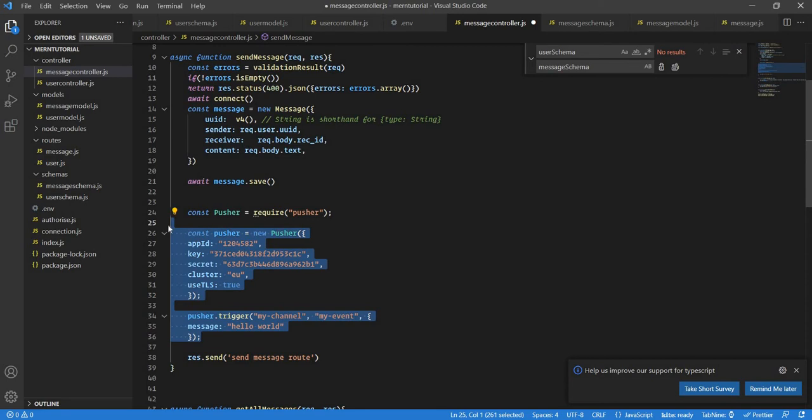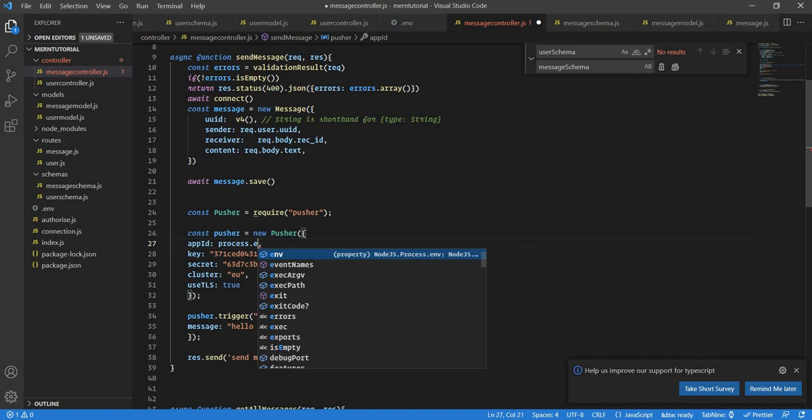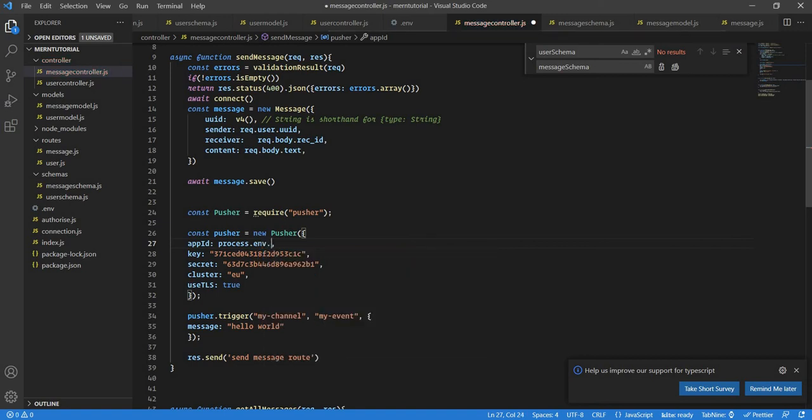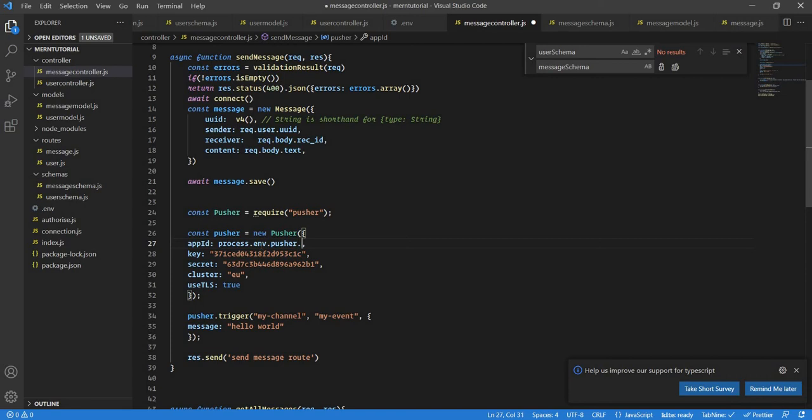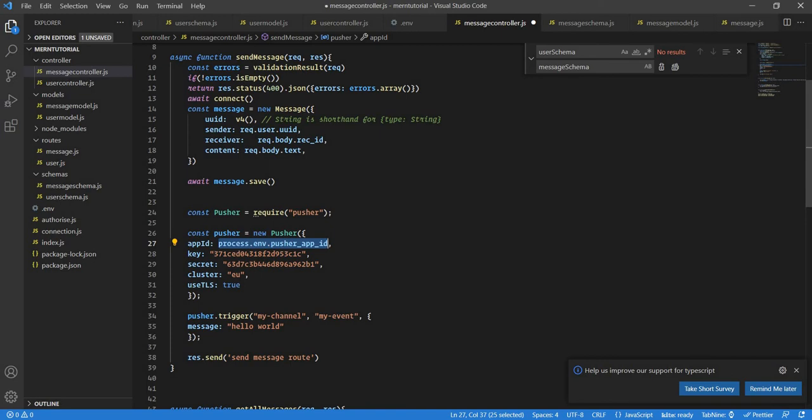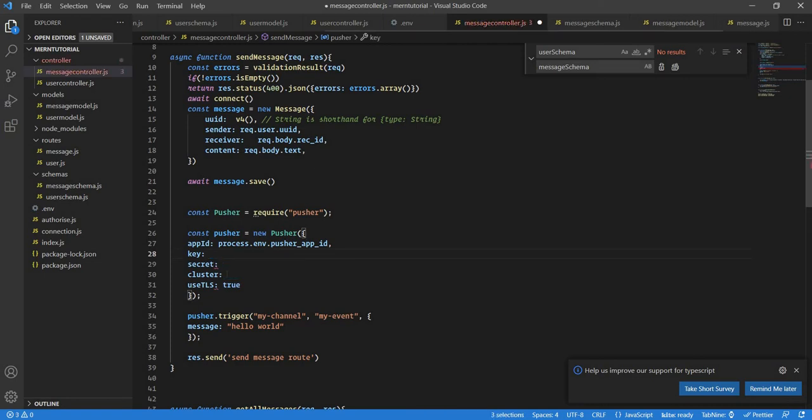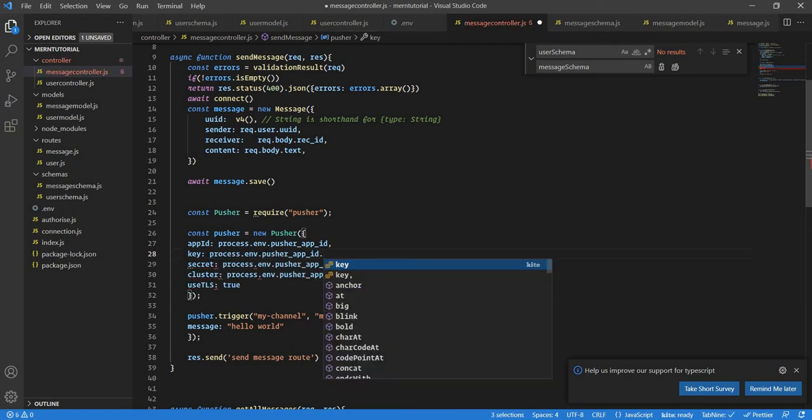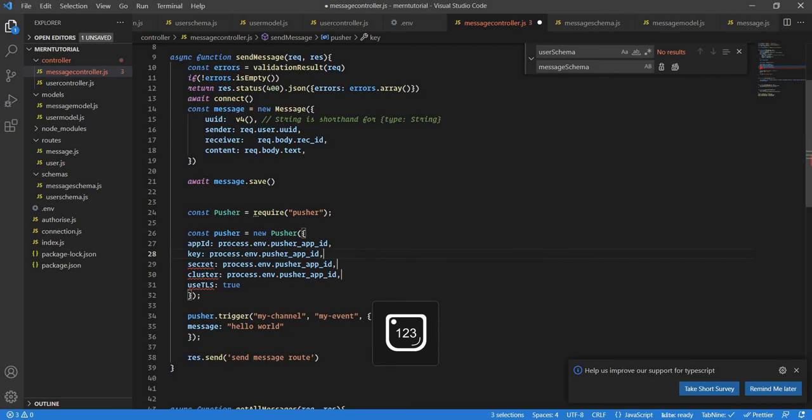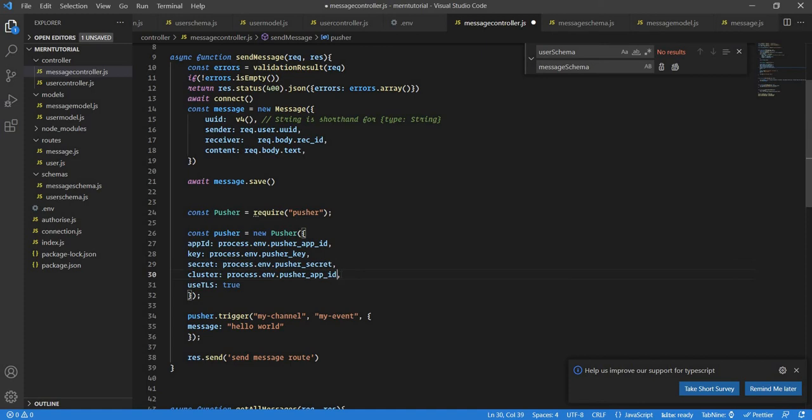Here I'm gonna take the values from our environment variable process.env so it will be pusher app ID then we have cluster key. Let's copy this and then we can just do a bulk edit. What we need to do here is instead of put your app ID this will be pusher key, this will be pusher secret, and this will be pusher cluster.